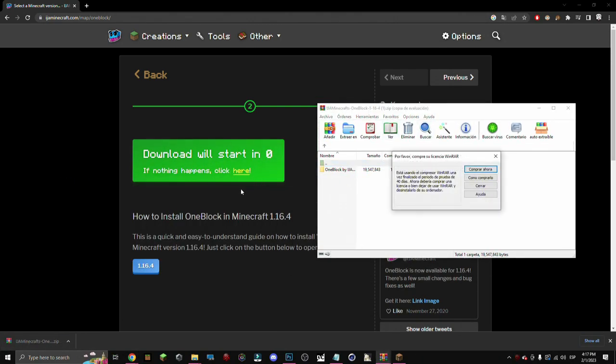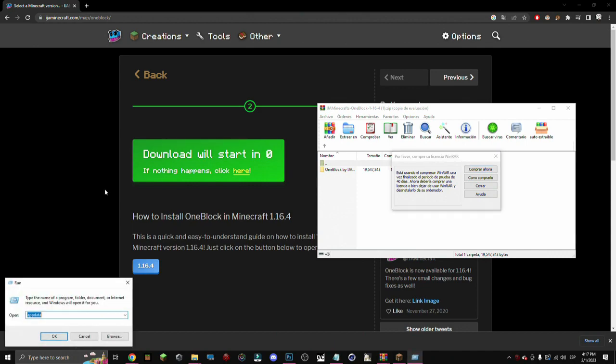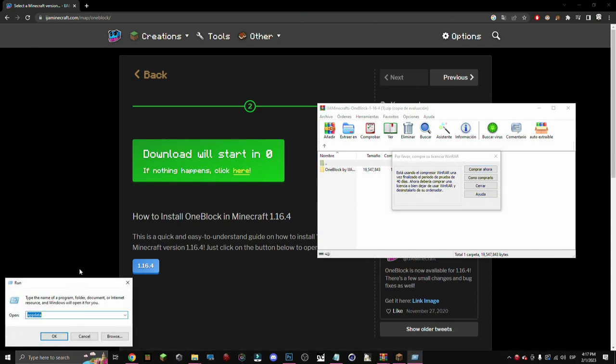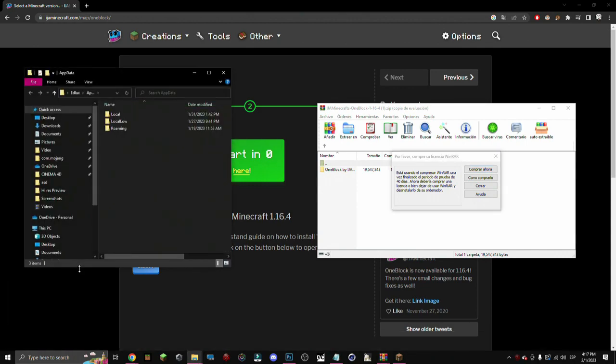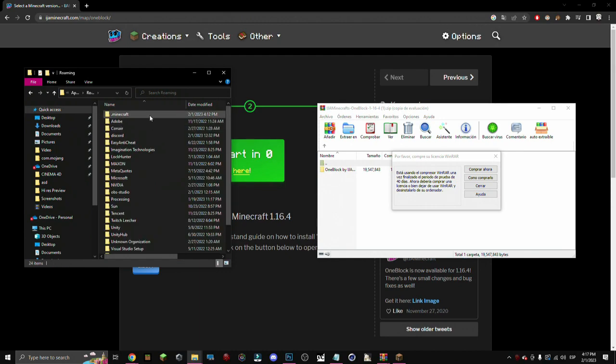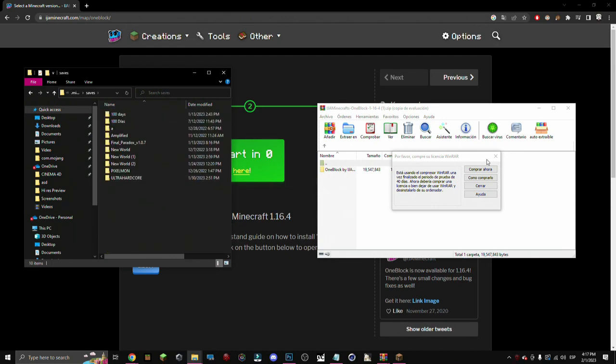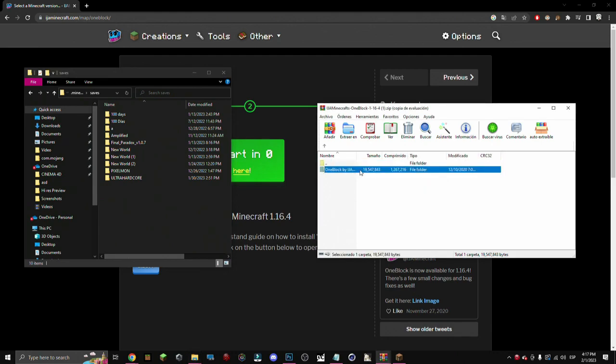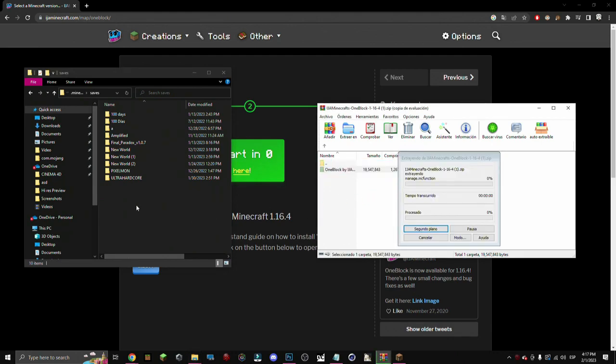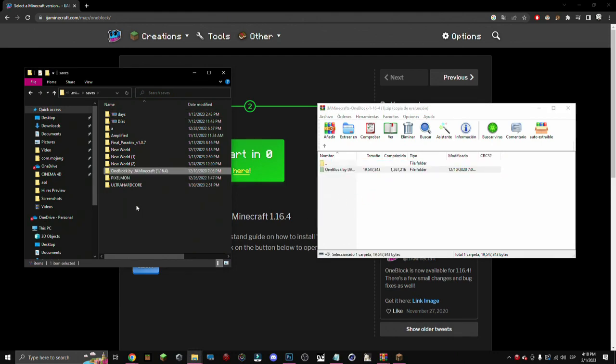Once we open it, we just press Windows plus R. We put app data. Pretty easy. Go on roaming, go on dot Minecraft. Now we go on saves and we just pick the one block map and we put it inside the saves folder.